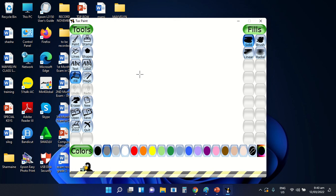Good day everyone! This is me, Teacher Charmaine Nazareda, your computer teacher. Our topic for today is all about coloring in the drawing for kids program, or using the Tuxpaint application program on your computer devices.